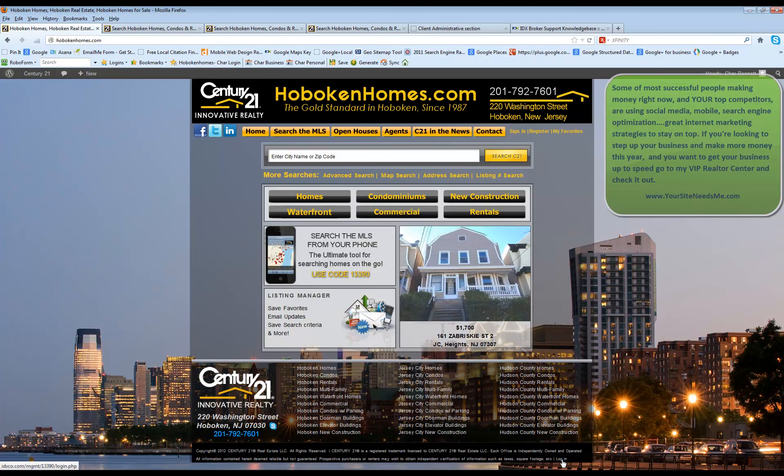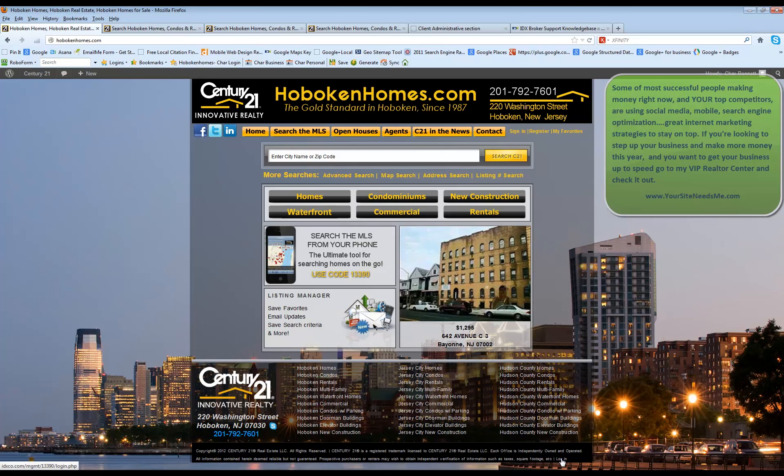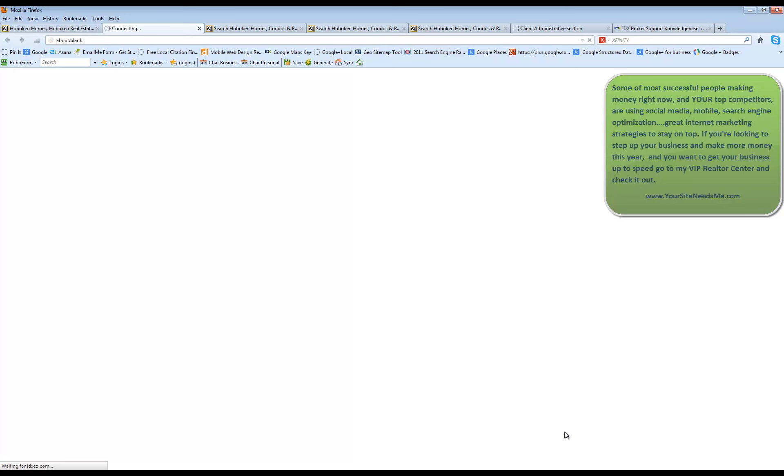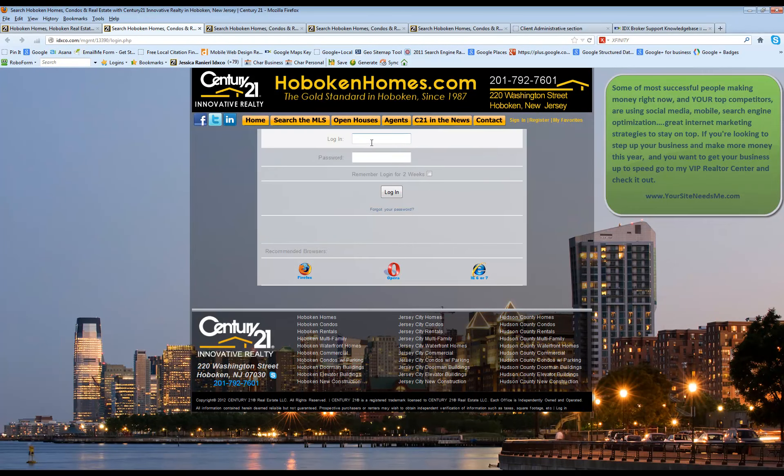You want to make sure that you're clicking on the one that goes to IDX Co. There may be two, one that logs into your website and one that logs into your IDX. When you click on login, the link at the top will say IDXCo.com but it'll look like your website so you will know that you're in the right place.